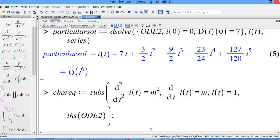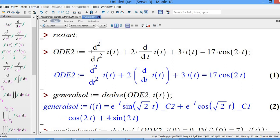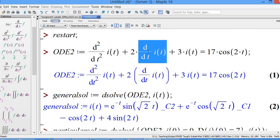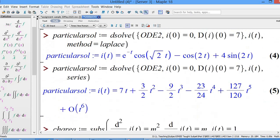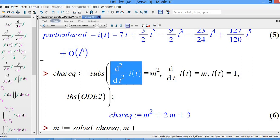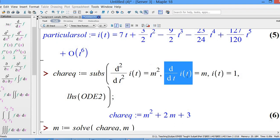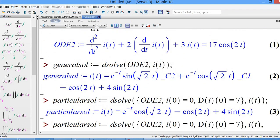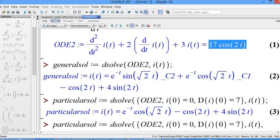To solve it manually in Maple, first find the homogeneous solution. Let the right-hand side equal zero, then replace the second derivative by m², the first derivative by m¹, and i(t) by m⁰. Instruct Maple to do these substitutions: d²/dt²·i(t) substitutes to m², d/dt·i(t) substitutes to m, and i(t) substitutes to m⁰ which is 1. Substitute into the left-hand side of ode2, and set the right-hand side equal to zero.